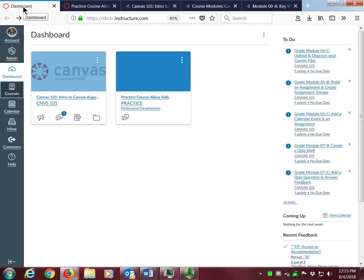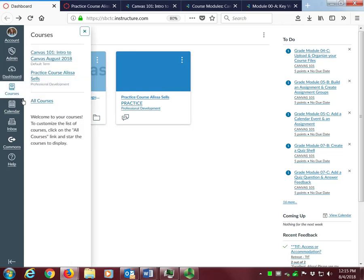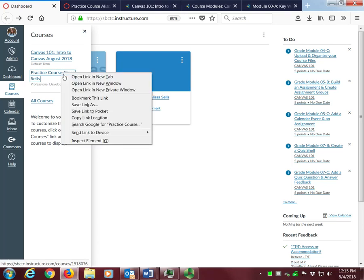This is my dashboard and here is our training classroom and my practice course. If you don't see your practice course, click on courses and then on all courses and scroll through your list until you find it. Then click the star icon to the left of the course name to add it to your dashboard. I'm going to open my practice course now by right-clicking the course link and choosing to open it in a new tab.